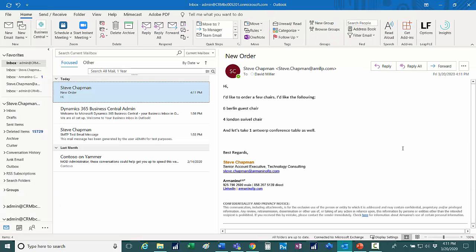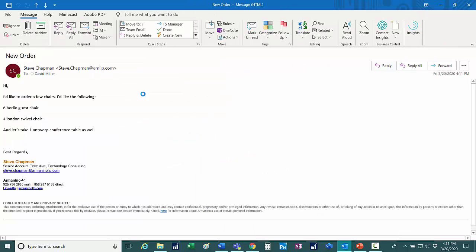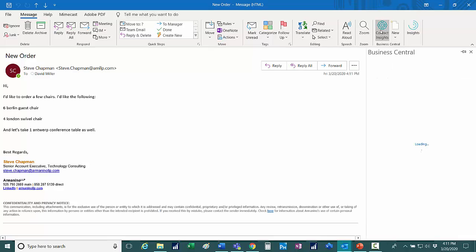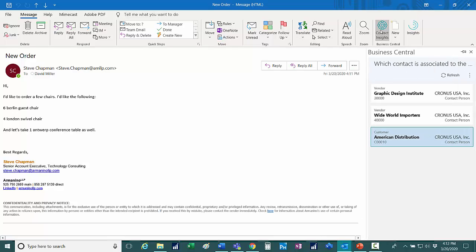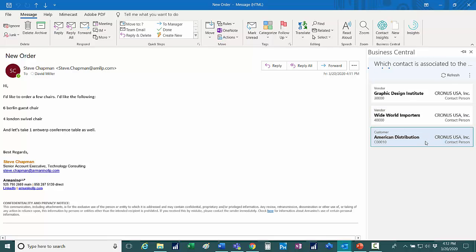And now I'm acting as a sales manager at Cronus and I just received this email from one of my customers. I'm going to open it up here and I can see that he wants to purchase some items. So I'm going to click on Contact Insights. It's going to log into Business Central from Outlook. This is the customer right here. I'm going to select that customer.